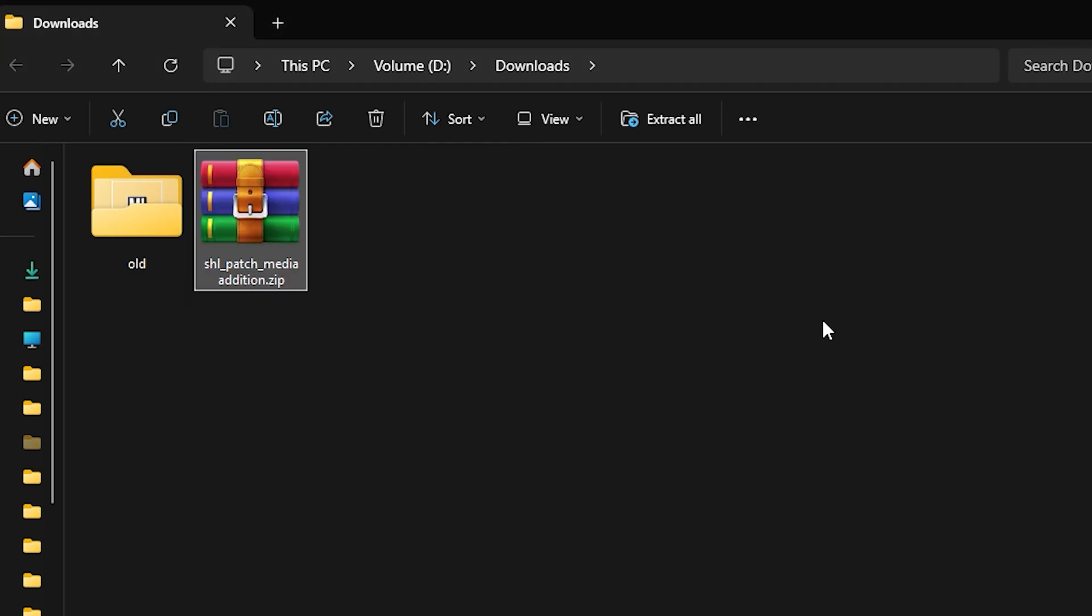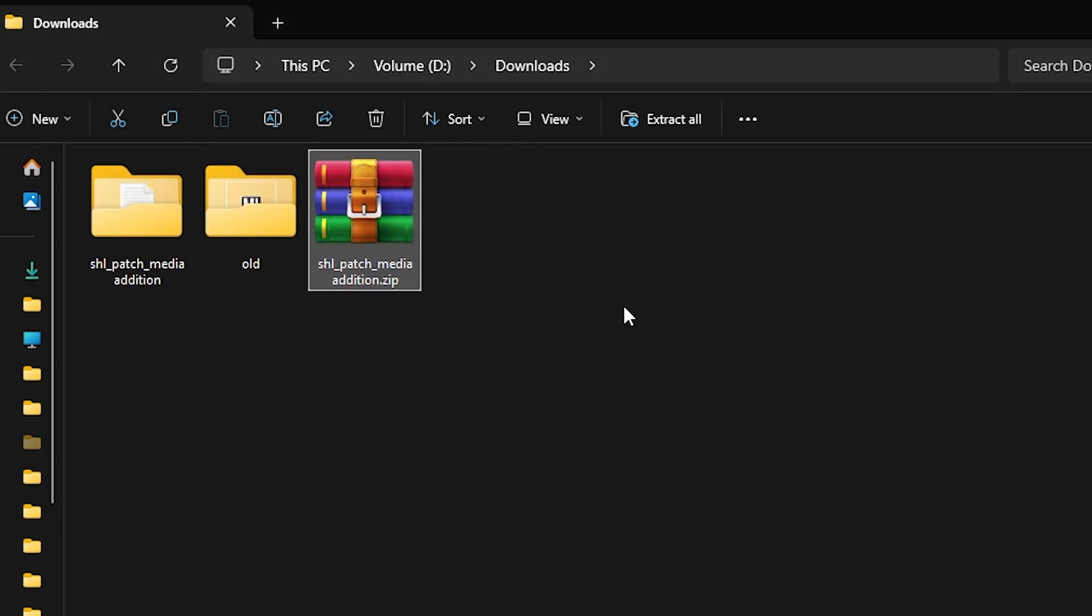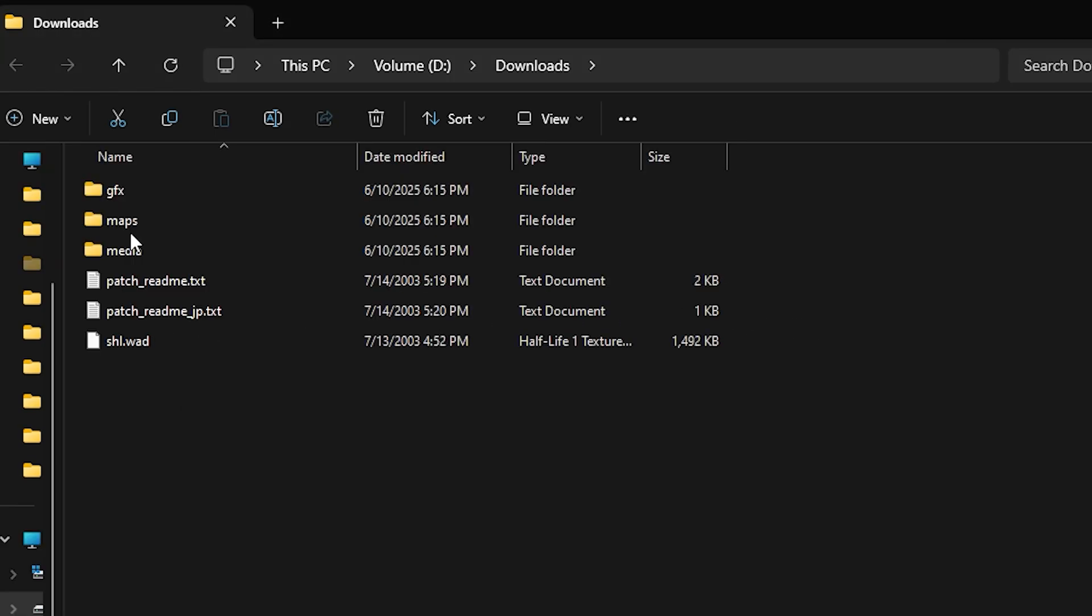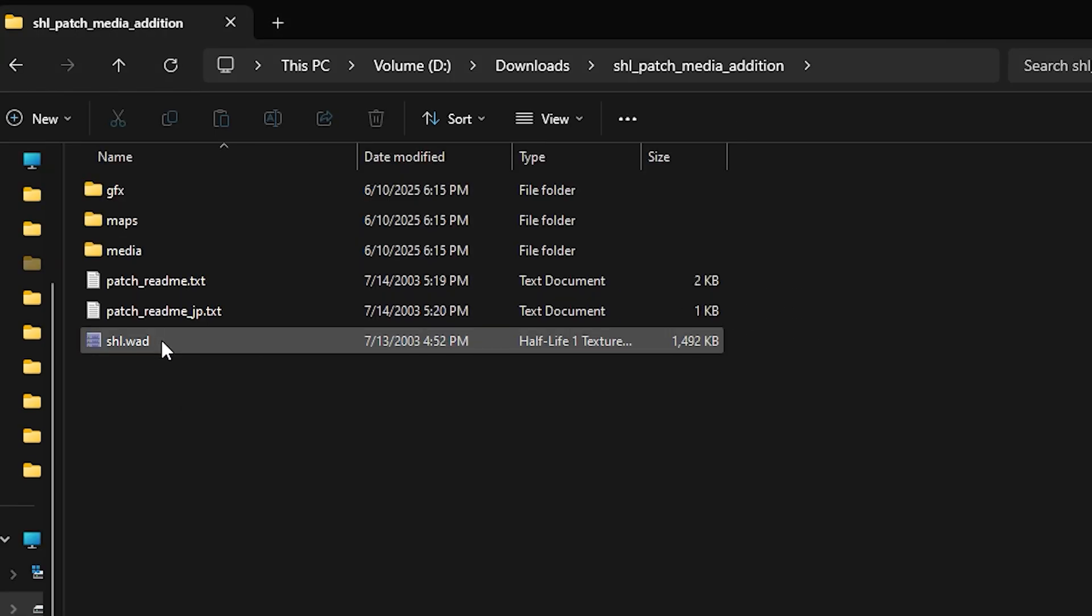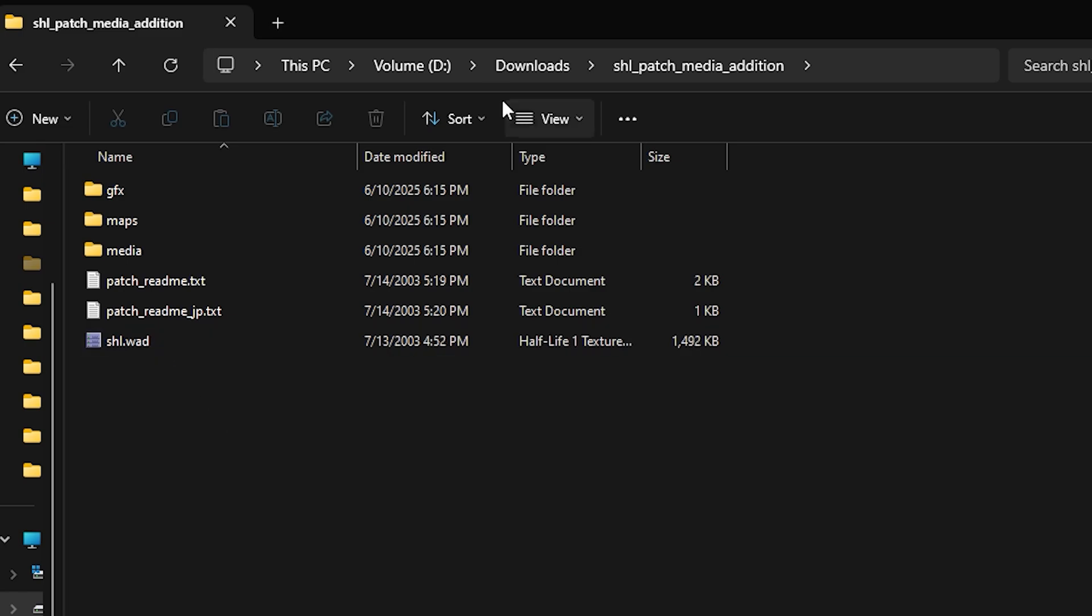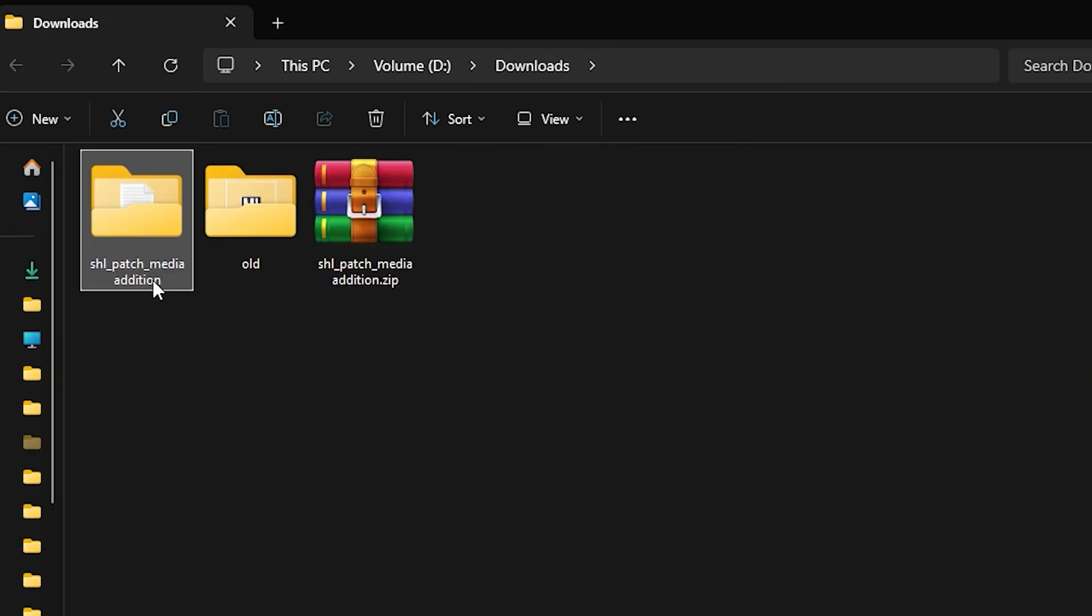This will create a new folder, which will now be your main folder, which you can identify by it including the .wad files. If you're installing a patch, make sure to rename this folder to the exact same name as the main mod's file. For this example, that would be shl.